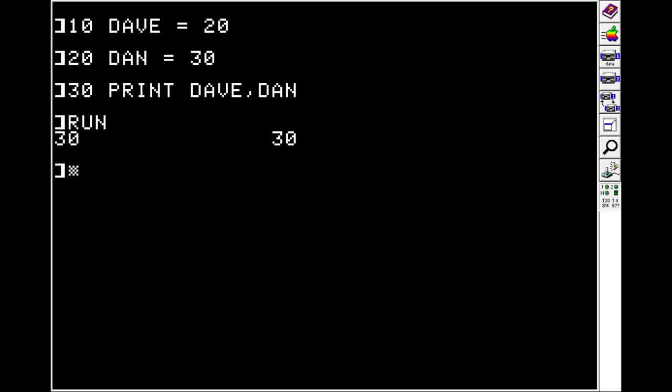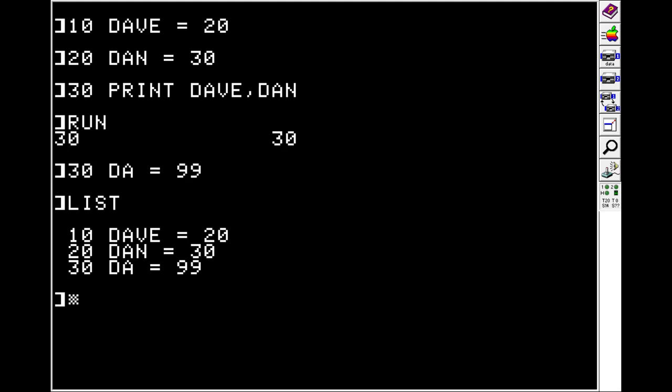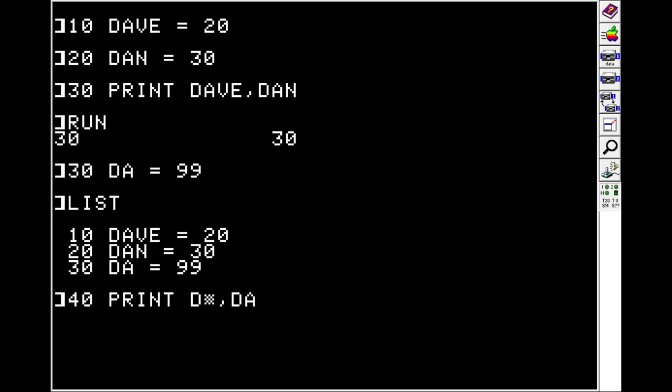This is because only the first two letters actually matter. So let's say on line 30 we do just DA is equal to 99. And now it looks like we have three different variables. But on line 40 we can print DAVE, DAN, and DA. If I remember to type the print. They're all 99. So keep this in mind.